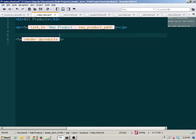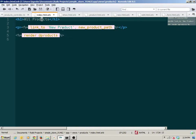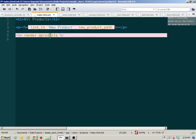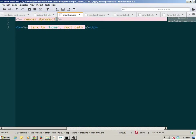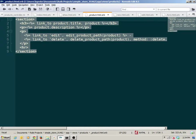Now look at how simple my views are. The index view has an H1, a link, and render products. The show view has render product and a link home — that's it. All of my information about how a product should be displayed is in one place and one place only.